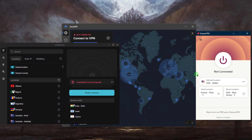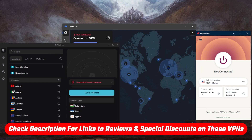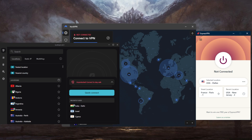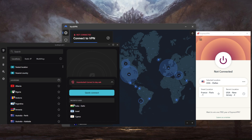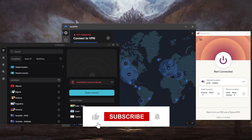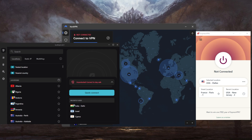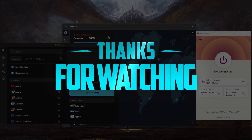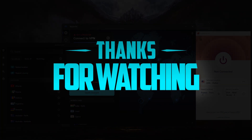That's pretty much it for this video. If you're interested in any of these VPNs — whether it's ExpressVPN, NordVPN, or Surfshark — you'll find links to pricing and discounts in the description down below, as well as full reviews. They're all covered by a 30-day money-back guarantee in case you're not satisfied. Comment below if you have any questions, and like and subscribe if you'd like to support the channel and stay up to date with everything VPNs and cybersecurity. Thank you very much for watching — see you in the next one!